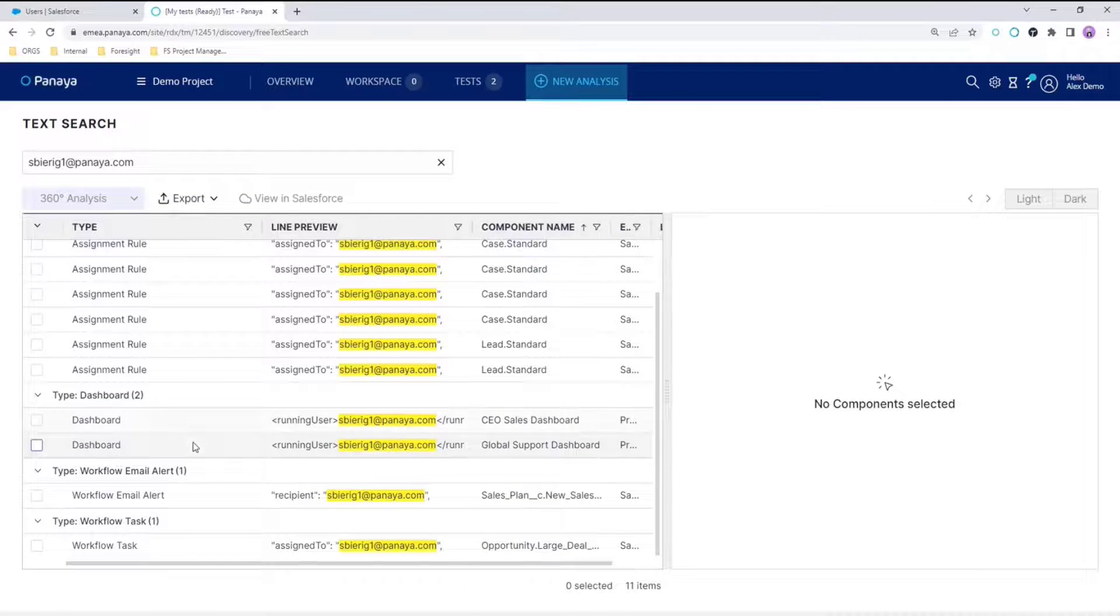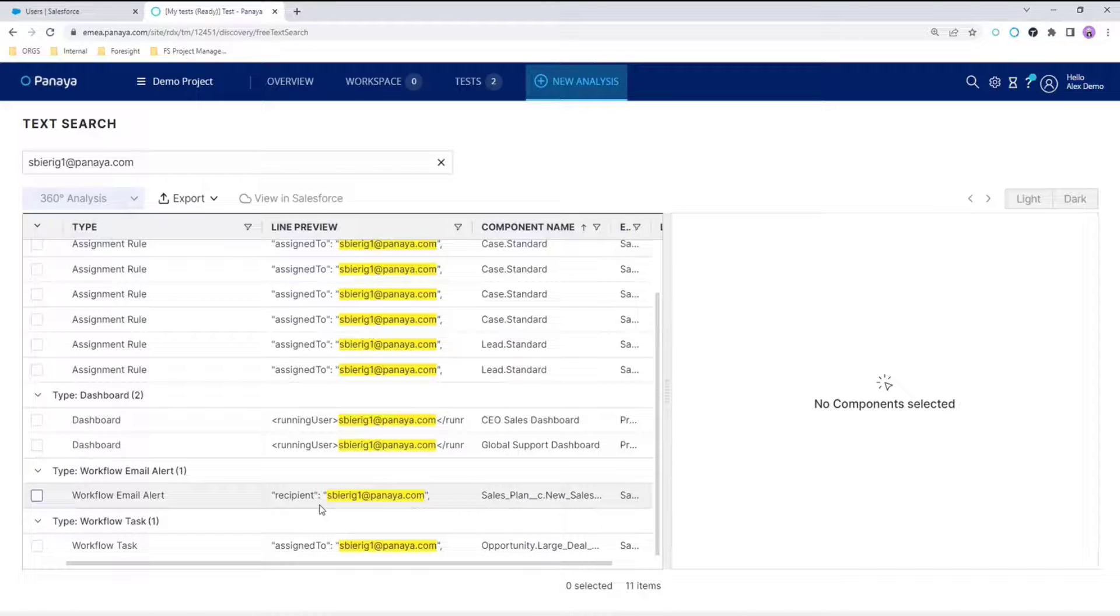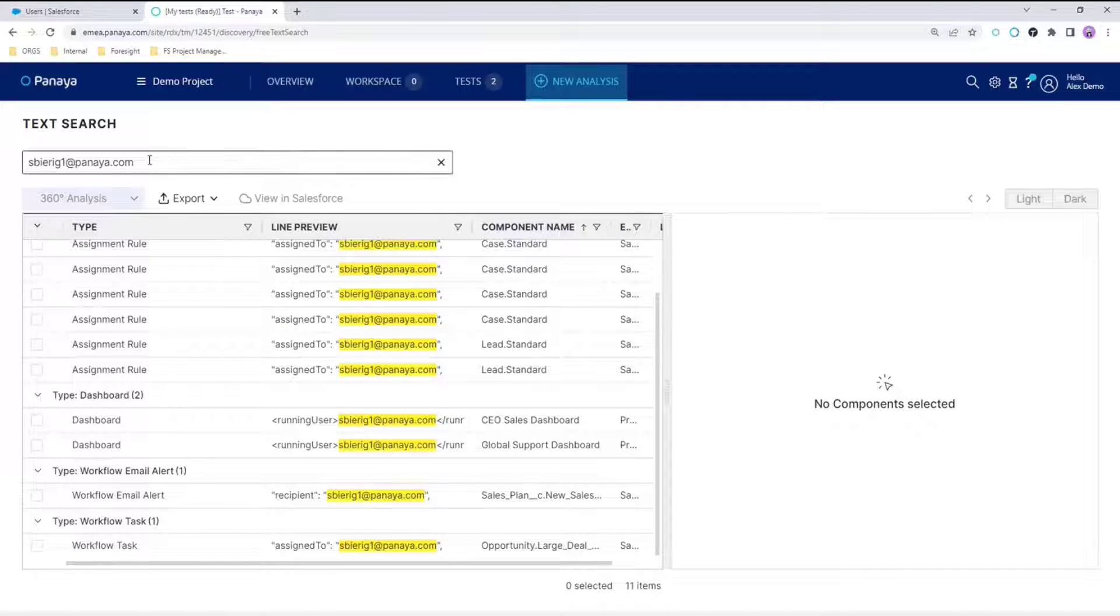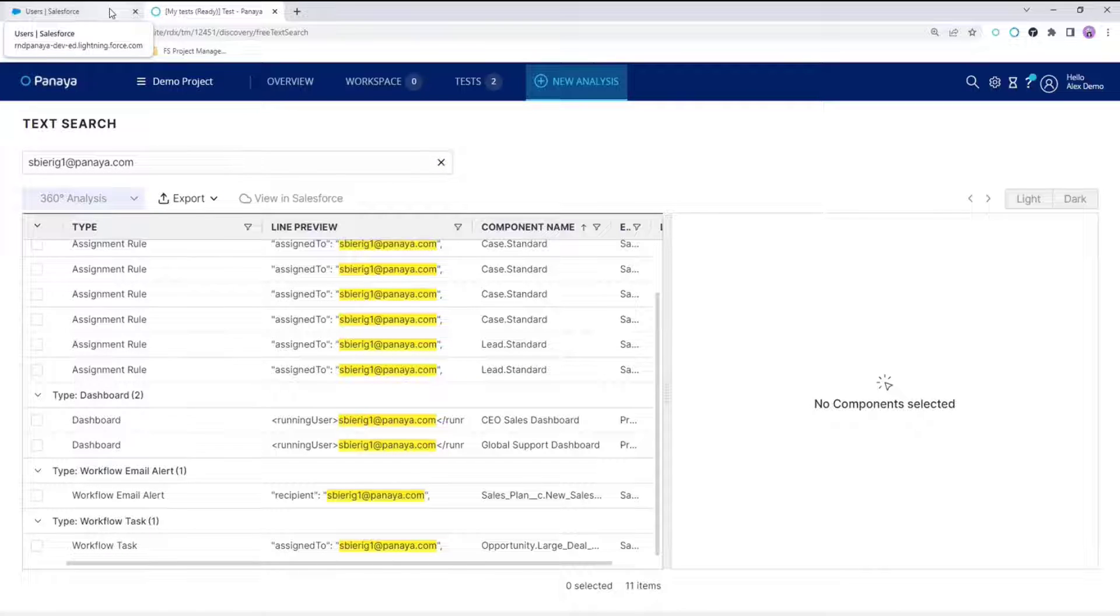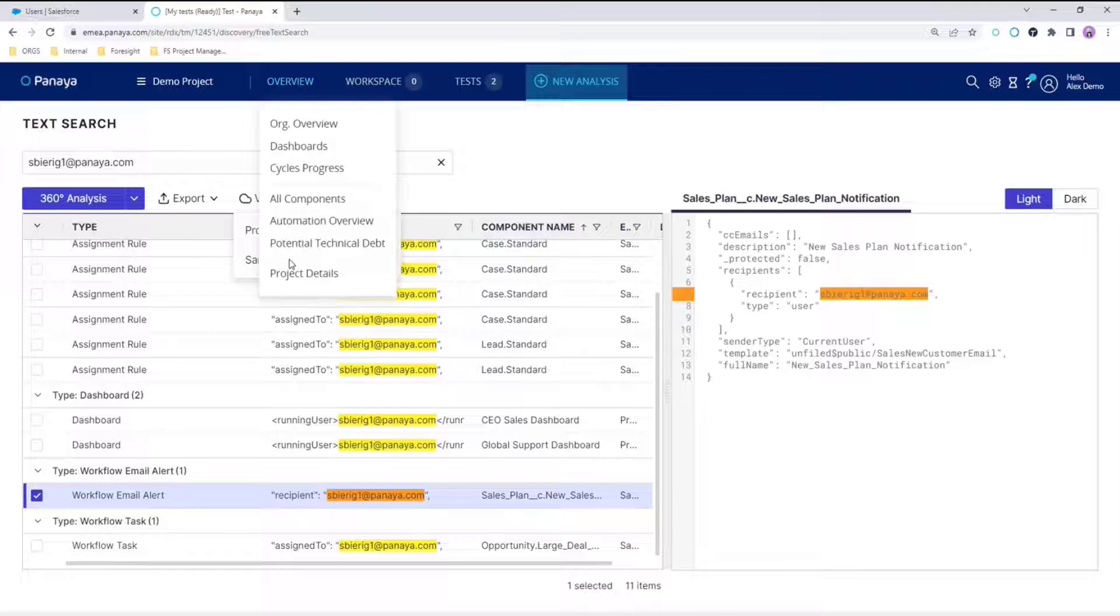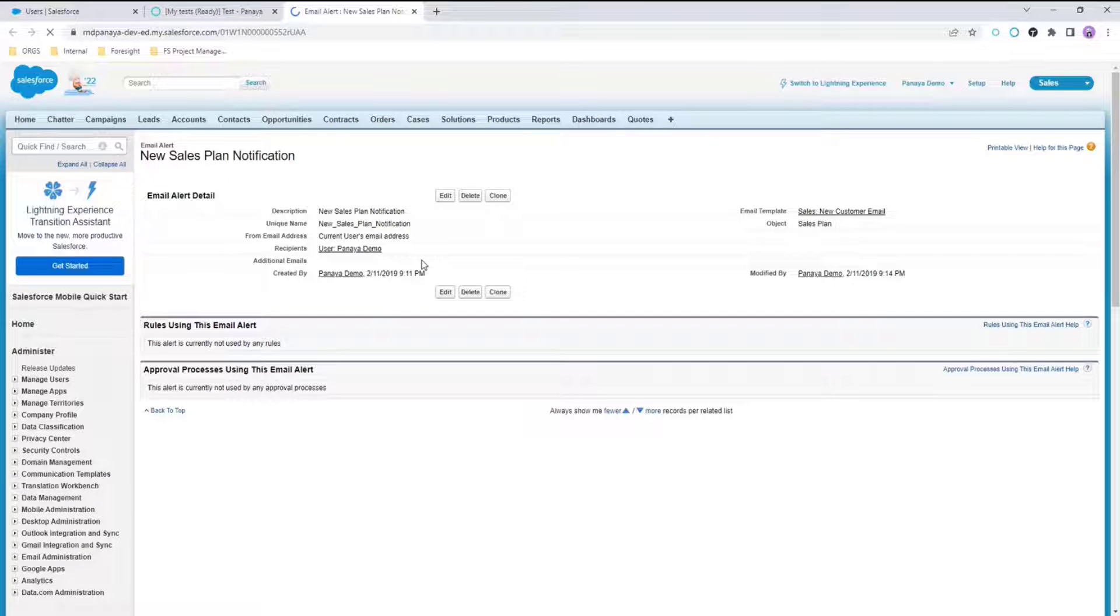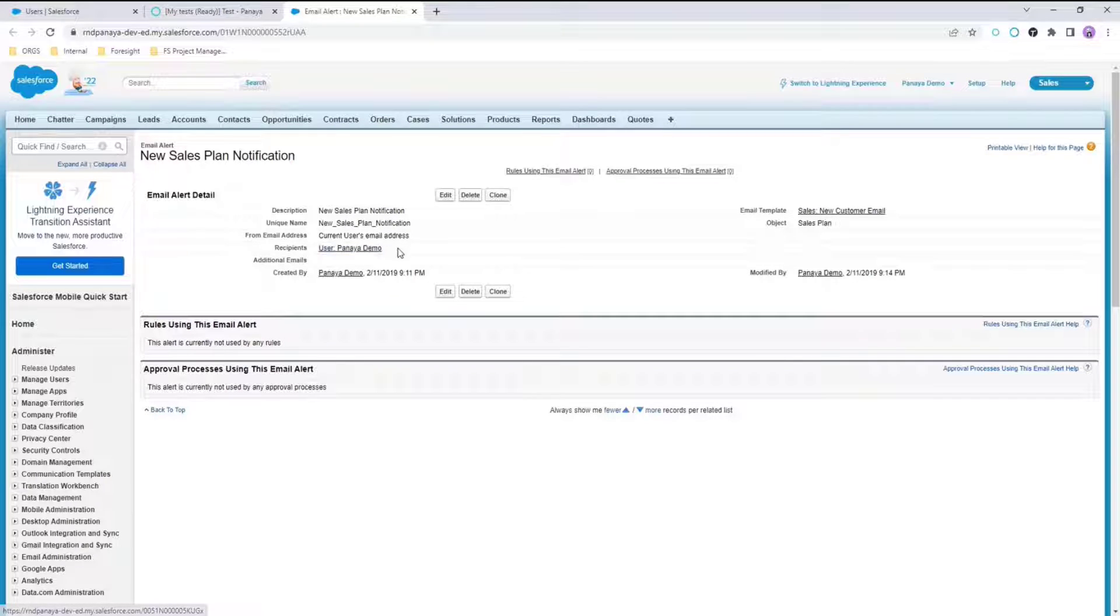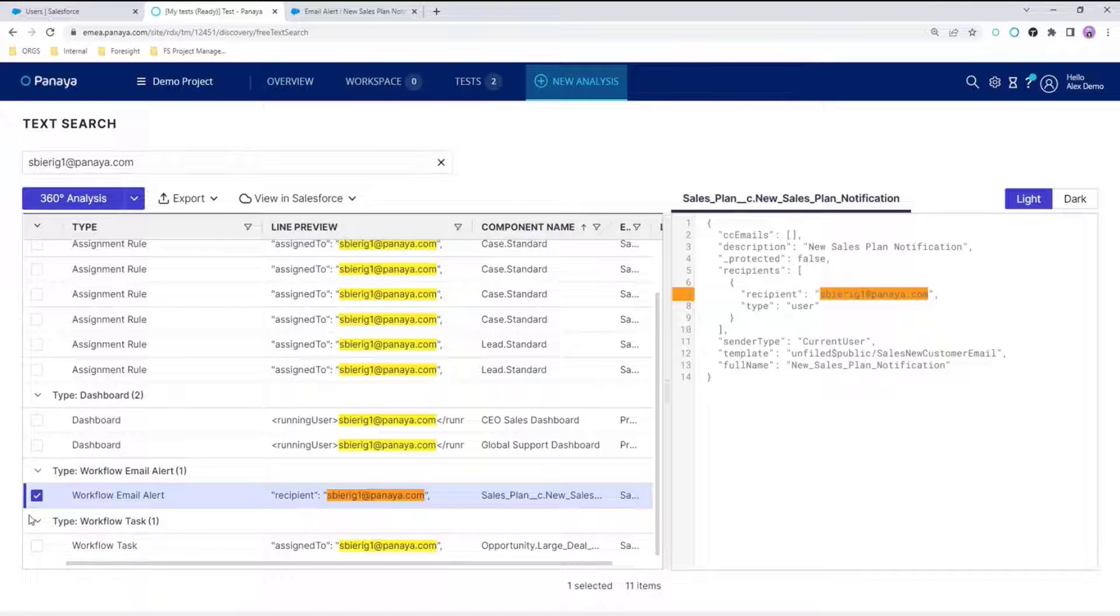We can see here the user is running two dashboards, there is an email alert and a workflow task that is assigned to this user. We need to assign all these components to another active user before deactivating this user. We can do this by selecting it, viewing it in Salesforce to see where it is used and then changing it in the relevant way.